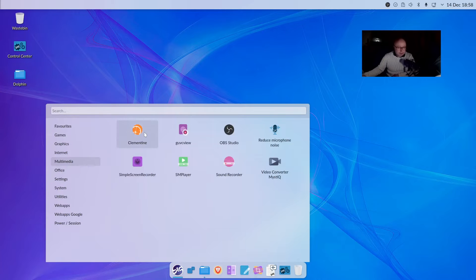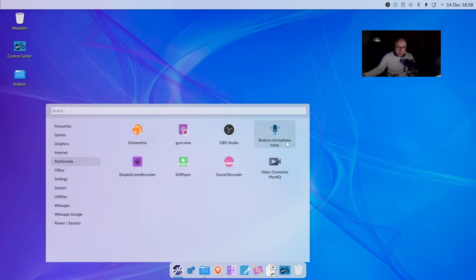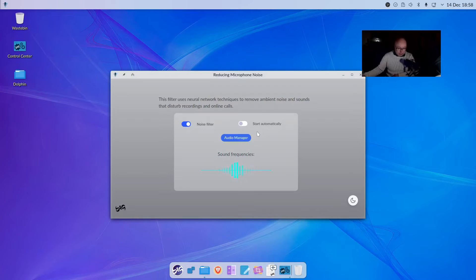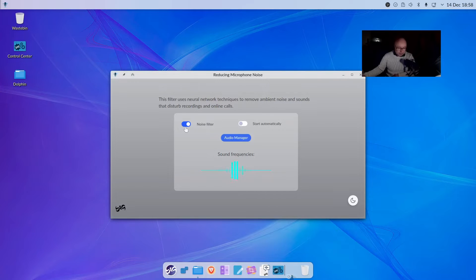Clementine is bundled in for music. I've downloaded OBS Studio. Reduced microphone noise is a nice little application as well - in just two clicks you can select this and click on reduce the noise. So that's brilliant. Like that a lot.